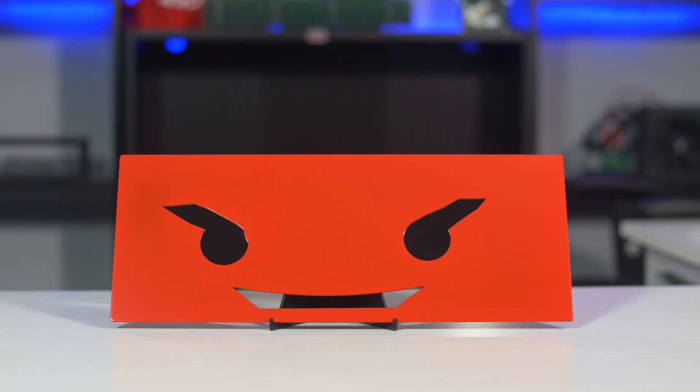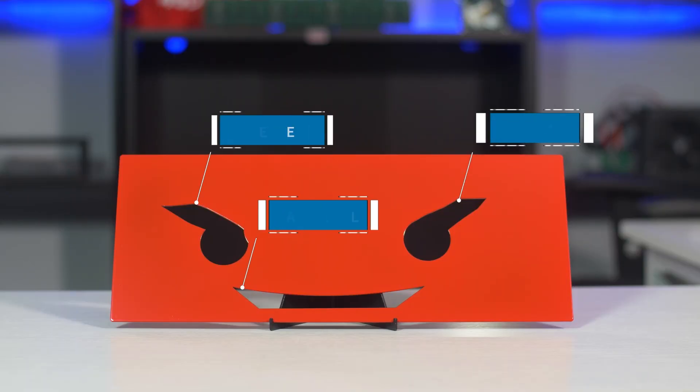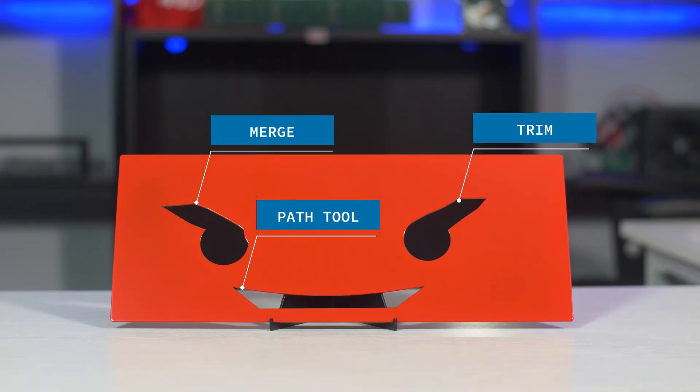So that concludes our Proto Tech Tip video on how to create custom cutouts inside Proto Case Designer. Hope it inspired you to add some creativity to your future designs.